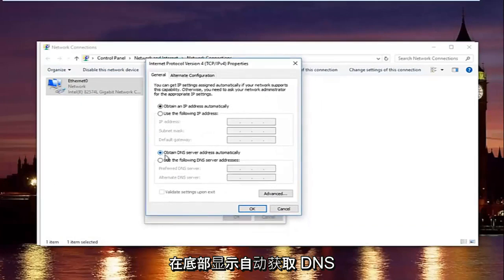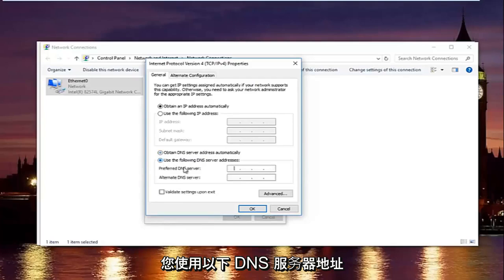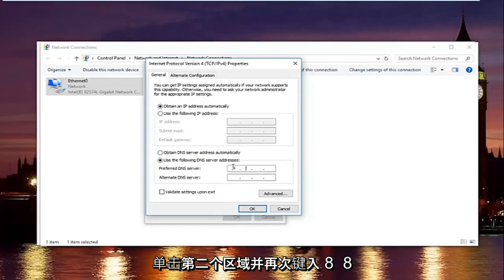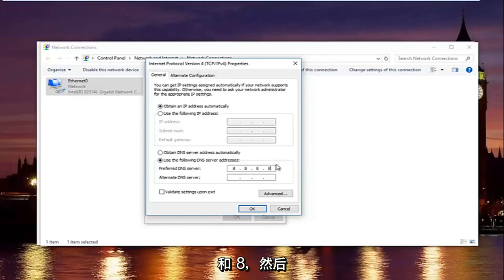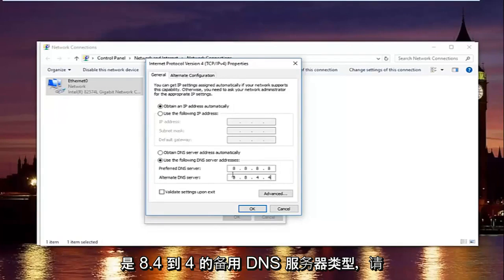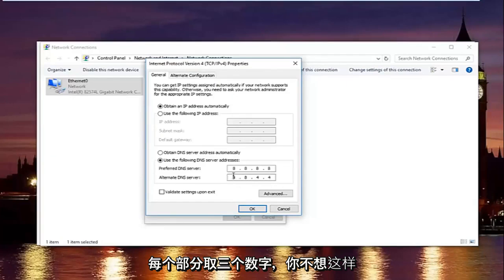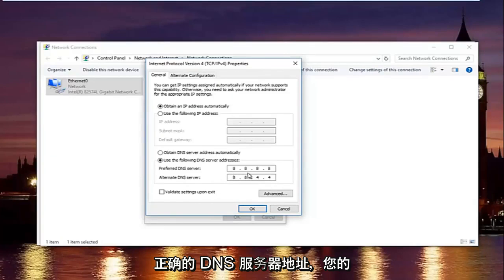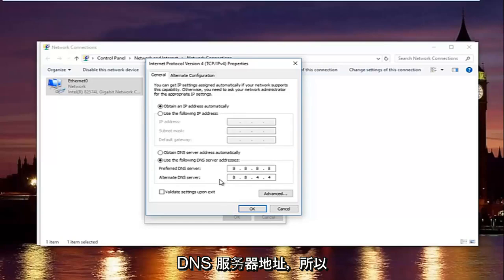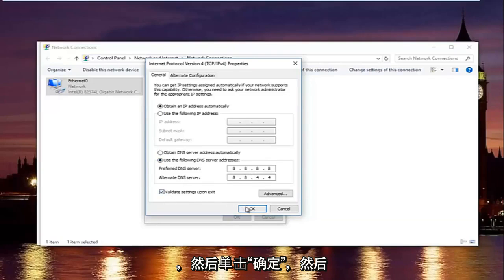At the bottom where it says Obtain DNS Server Address Automatically, left-click the radio button that says Use the Following DNS Server Addresses. For the preferred DNS server, type 8 in each of the first two fields — so 8.8. For the alternate DNS server, type 8.8.4.4. Enter one number per field — do not type multiple numbers per section or your DNS will be incorrect. This is Google's DNS server address, so it is perfectly safe. Once done, check Validate Settings Upon Exit and click OK.